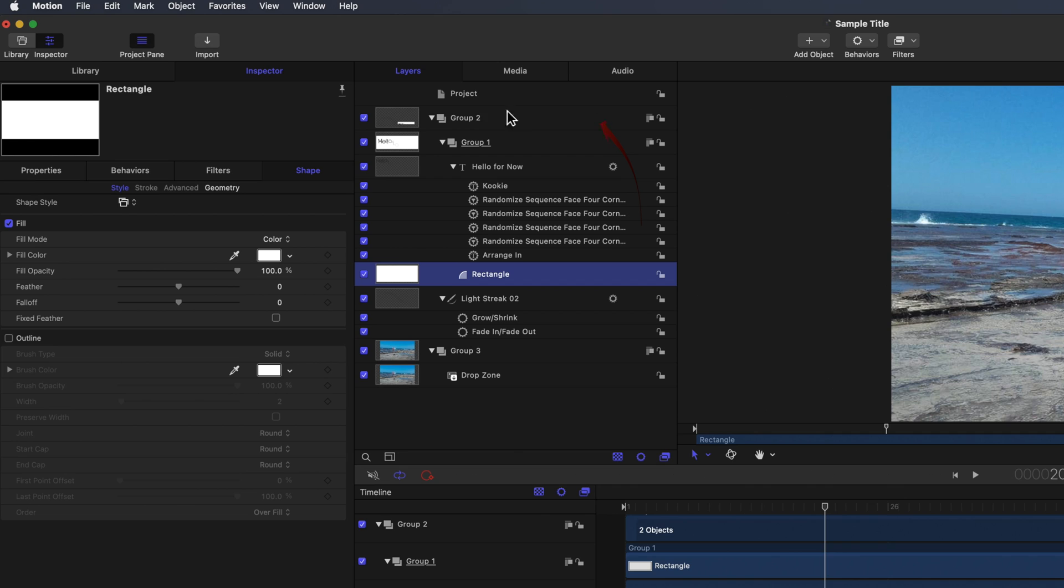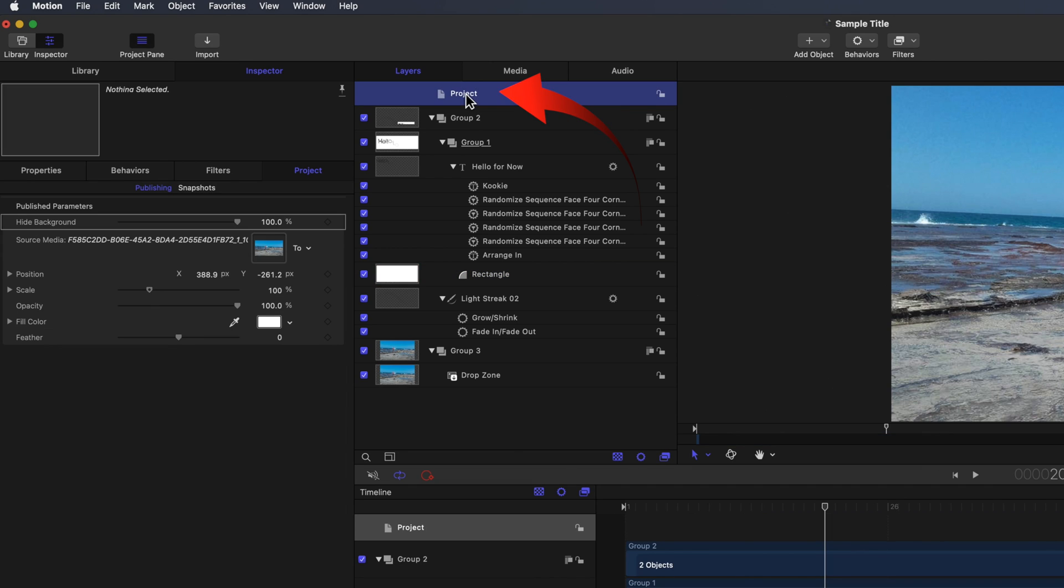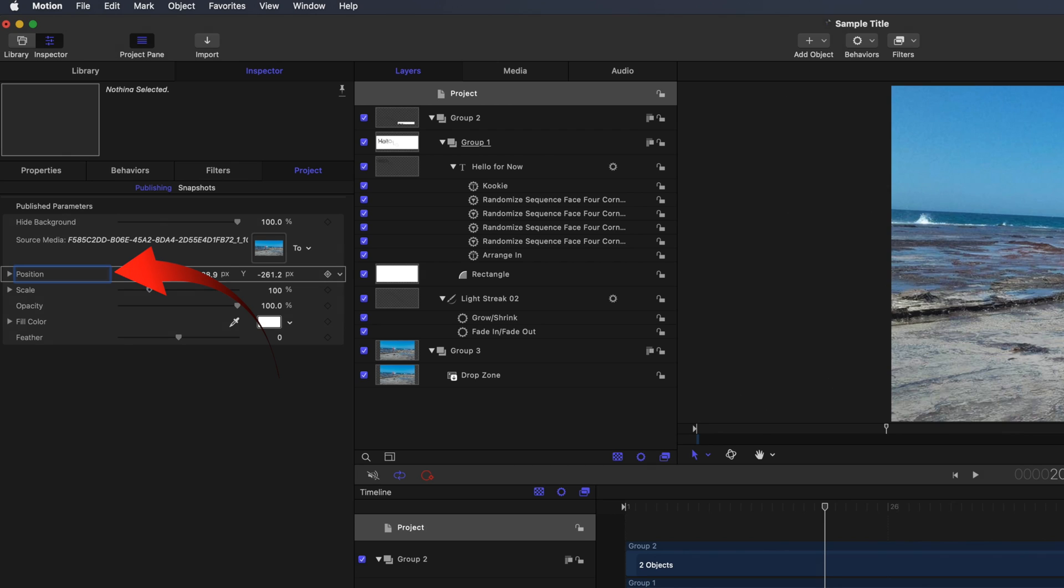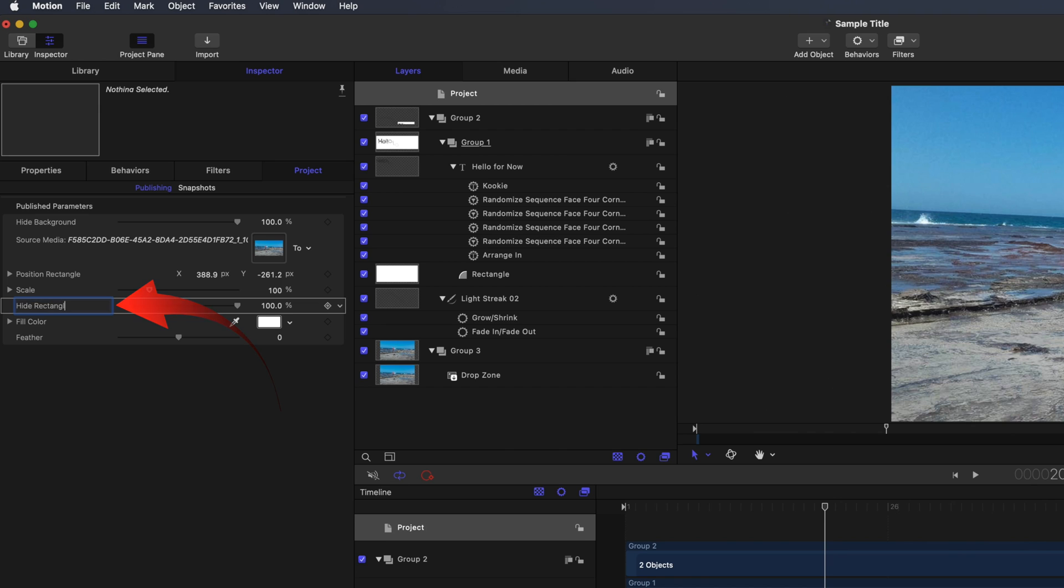Now select Project at the top of the sidebar and change Position to Position Rectangle, and change Opacity to Hide Rectangle.